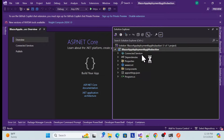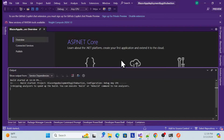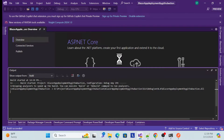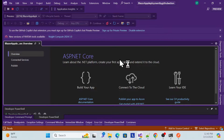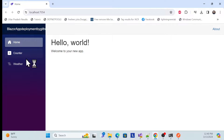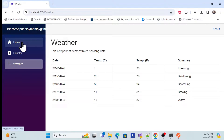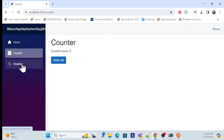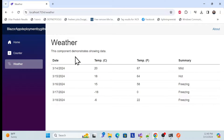Now your app is ready. Make sure it is working fine — no build errors, no dependency errors. Before deployment we have to make sure it is working absolutely fine with no issues. This will be what we deploy.